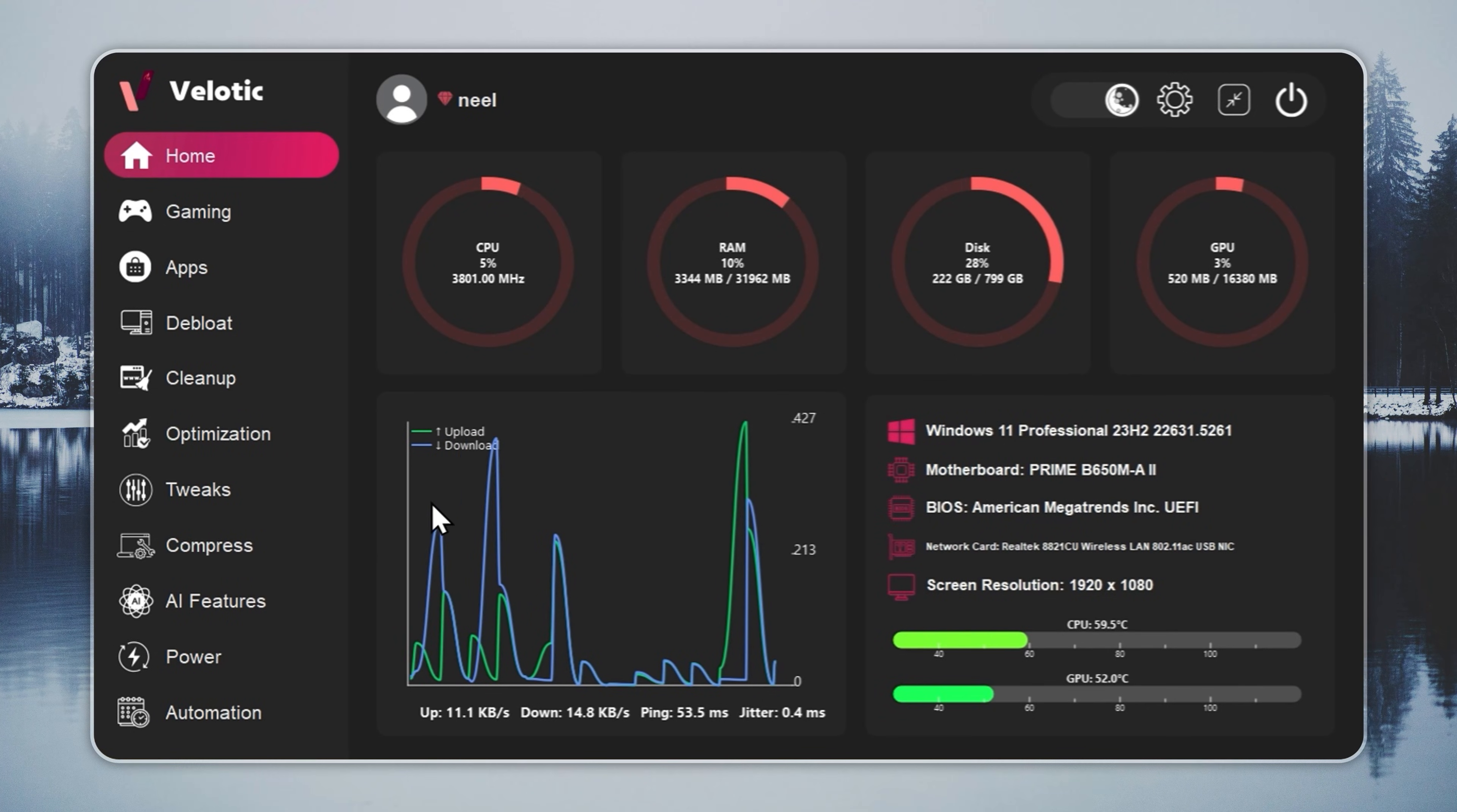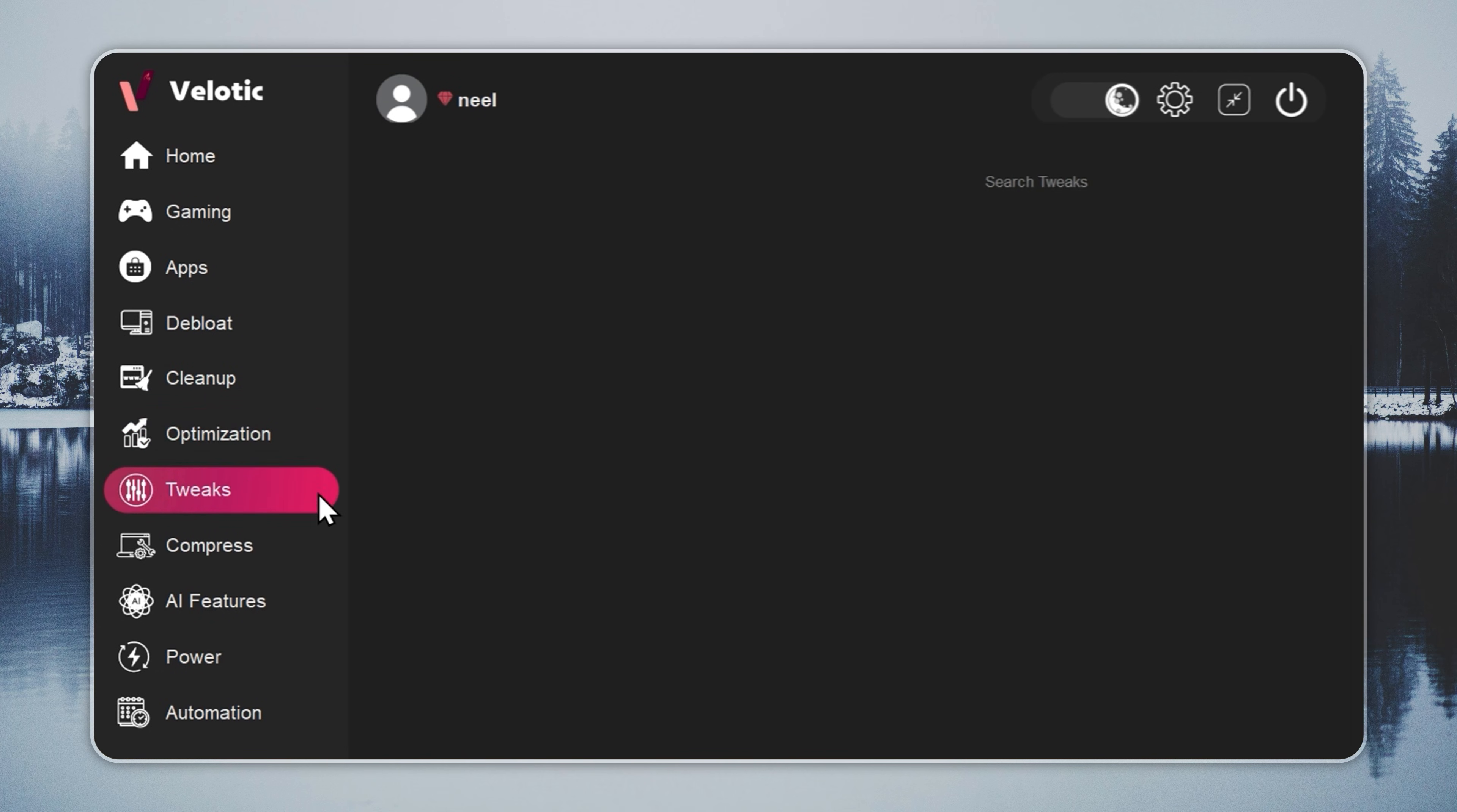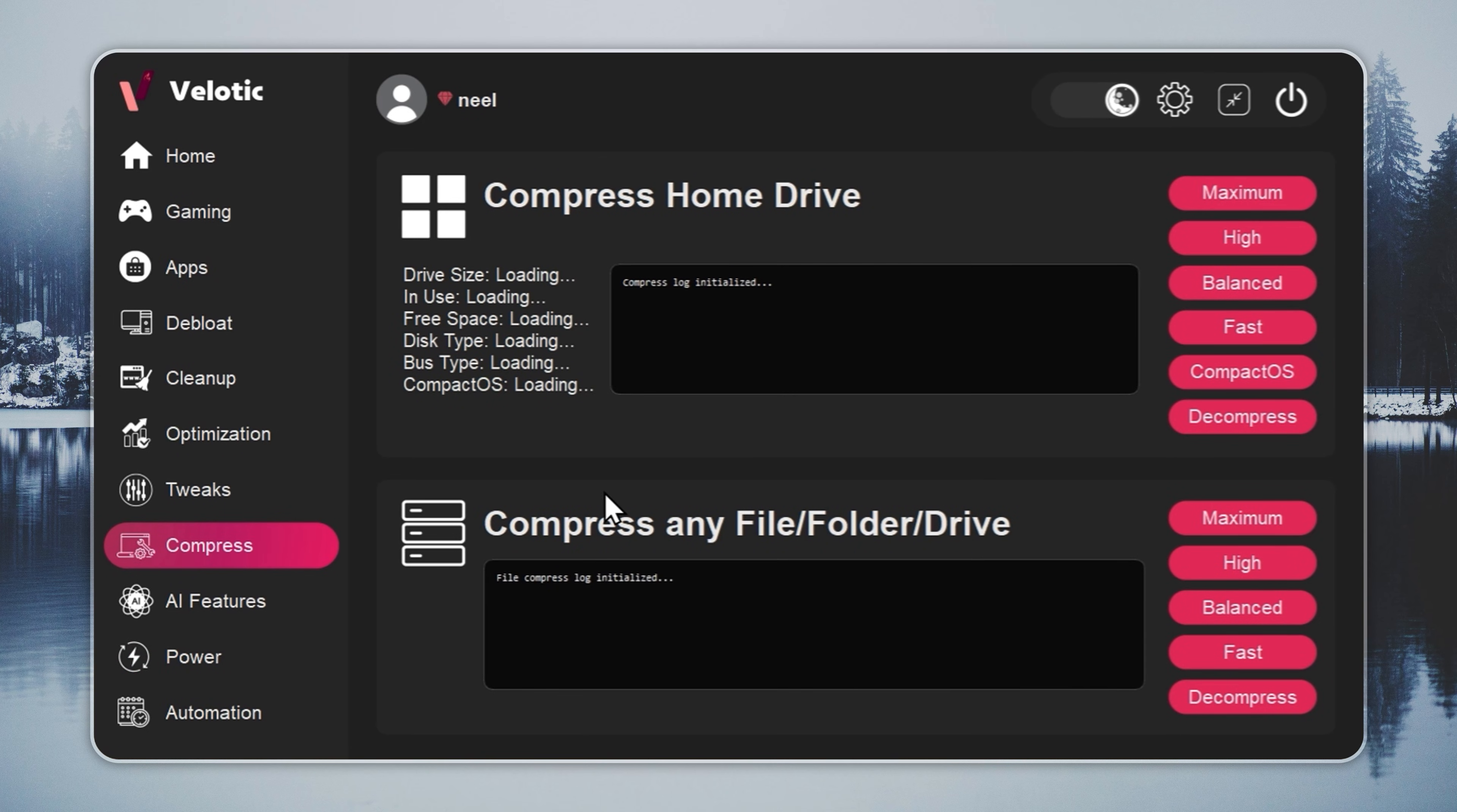Velotic isn't a cleaner, it's a system overhaul. It raises FPS, cuts lag, and keeps your PC running like it's brand new every single day. CPU and GPU are tuned automatically. Junk files are deleted before you even notice. Hidden slowdowns? Gone in real time. You get over 500 pro-level tweaks, one-click Windows de-bloat, instant app installs, and smart power management that adapts to how you work or play. It even compresses data safely to free up 70% more space without deleting anything.